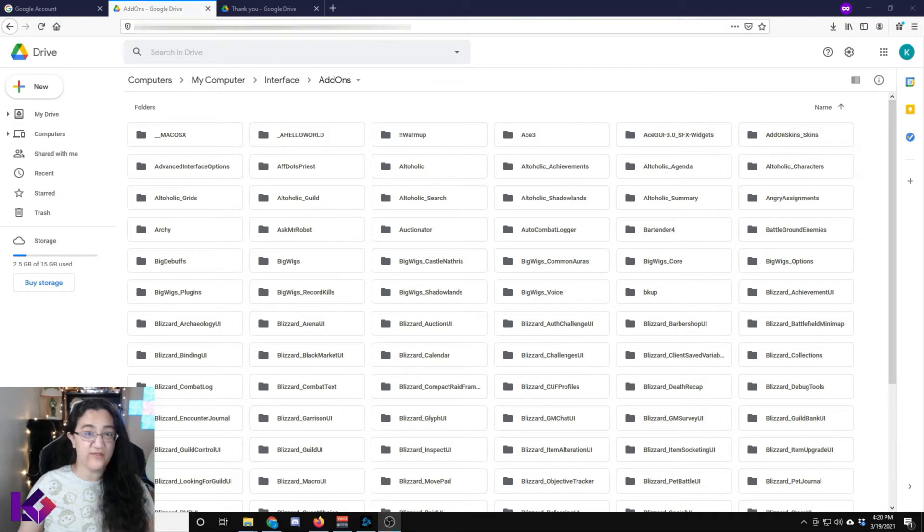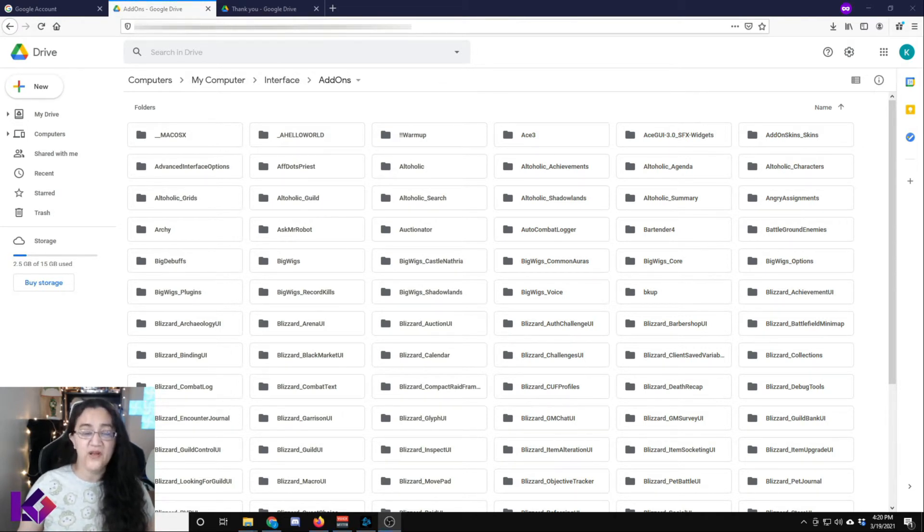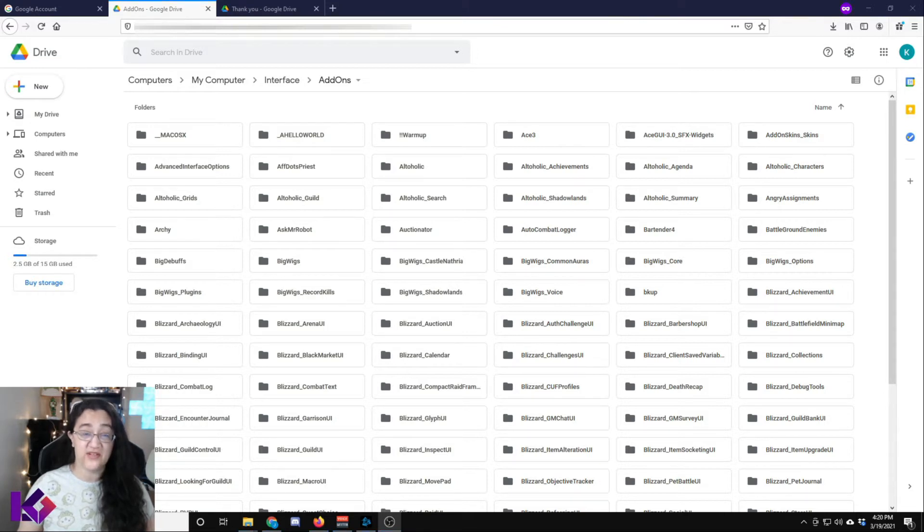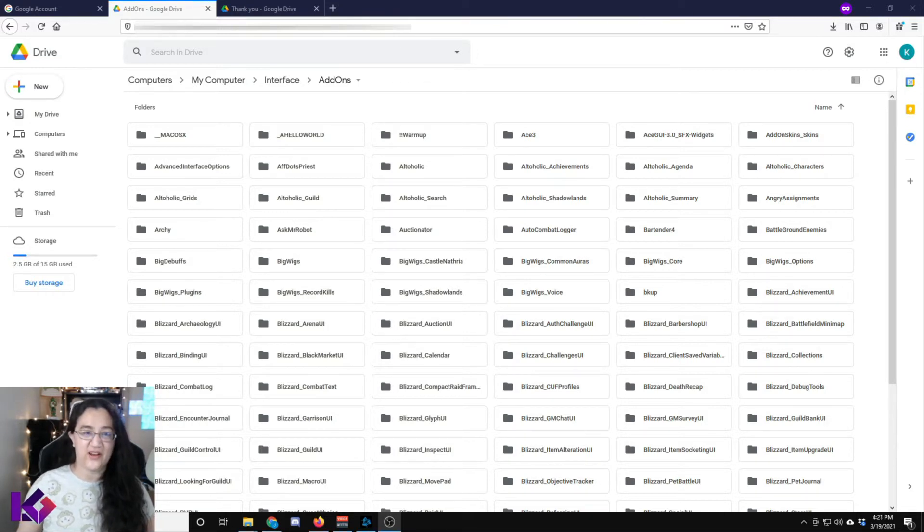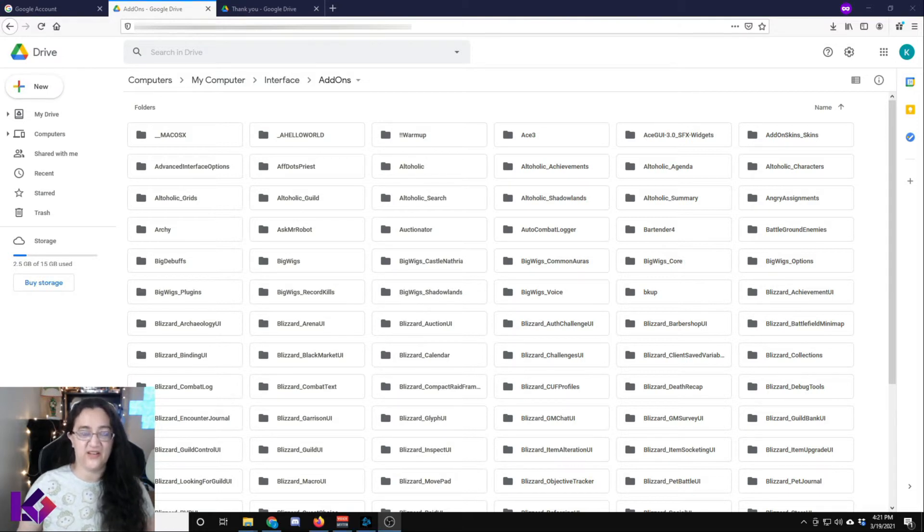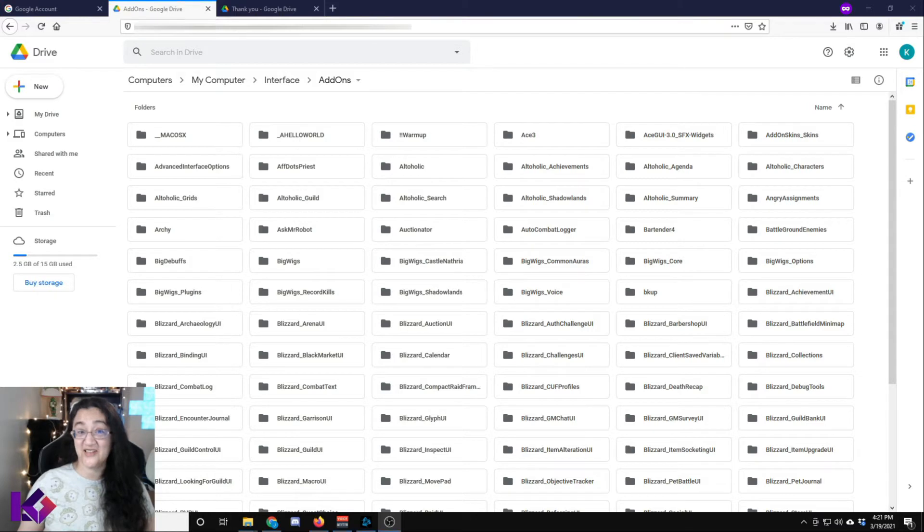Hey, just before we get to the actual video, I want to say this particular method does take a very long time to initially set up. For example, it took me overnight and I did not wind up syncing my WTF folder, but this is a really great way to back up your interface folder. Just be aware that the initial setup can take a long time depending on your upload speed. Anyways, let's get to the video.